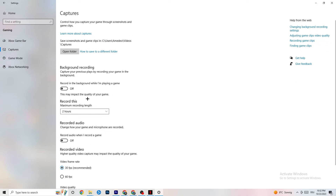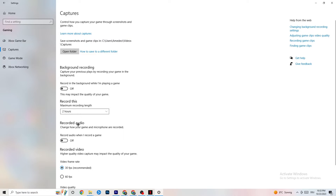Next, click on Captures. Go to Background Recording and find 'Record in the background while I'm playing a game' — turn this off or confirm it's already off. If Windows is constantly recording in the background it will impact your game, your crashing, and your overall experience. Keep this off. If you want to record gameplay, use OBS or a similar tool instead. Also check 'Record audio' and turn that off too, as it also consumes performance.